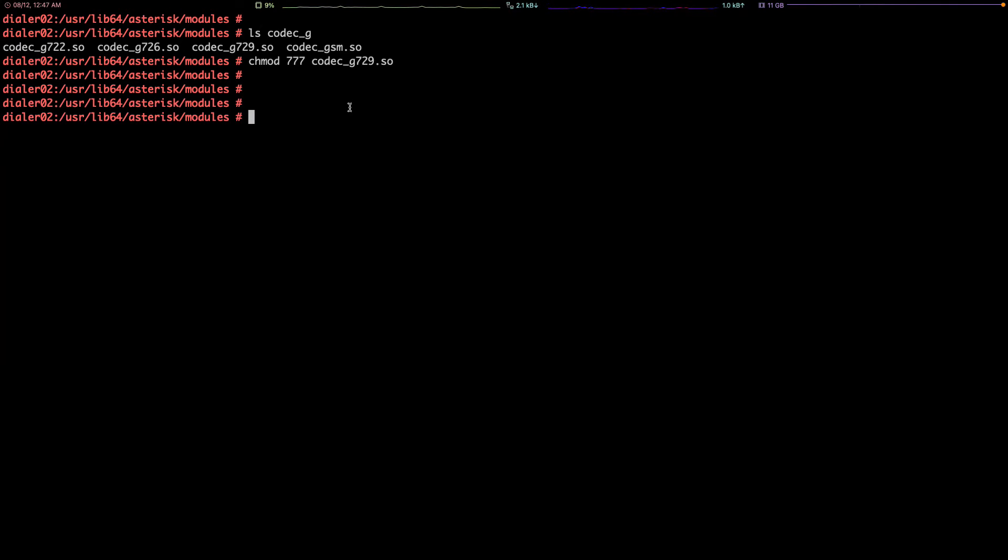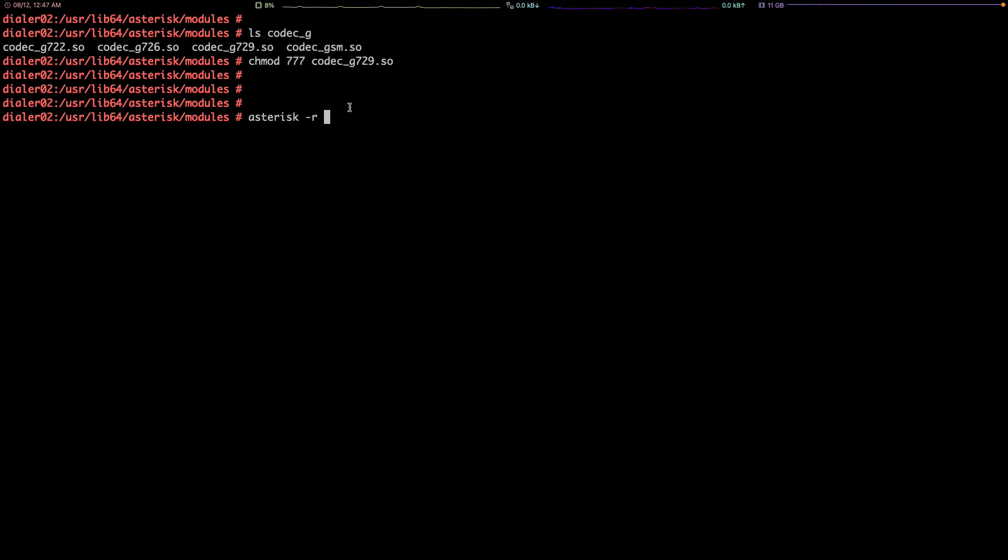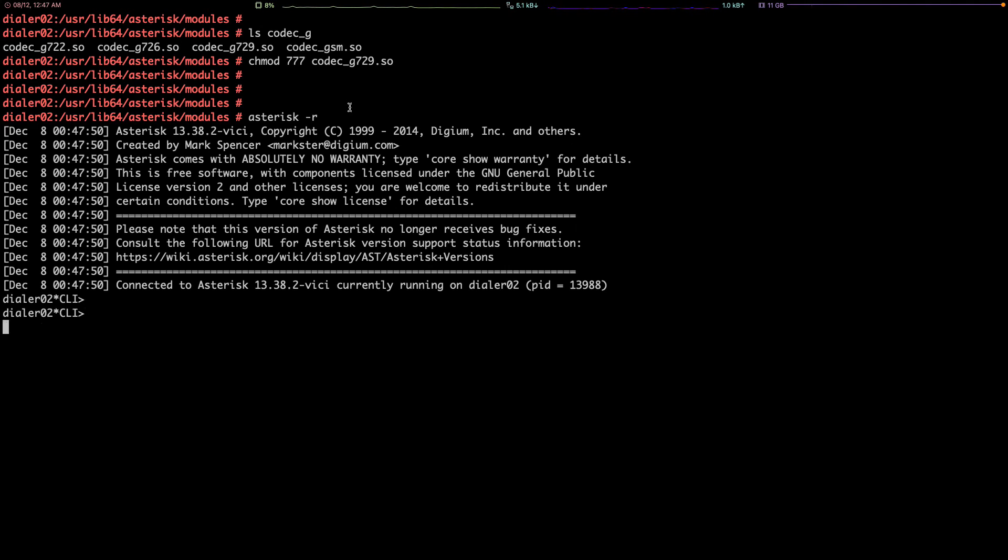Okay, that's it. The codec is now in your system but you need to load the codec. In order to load, you need to run command asterisk -r to log into the asterisk console.